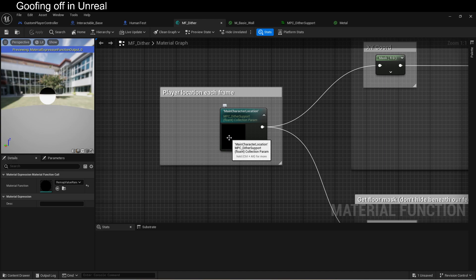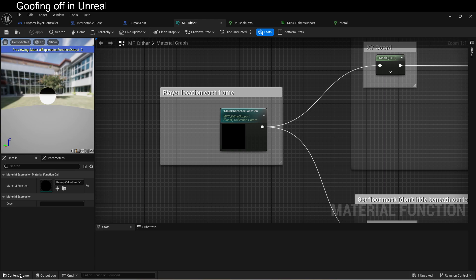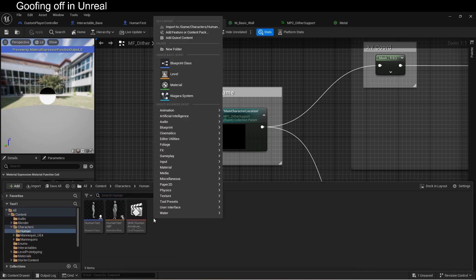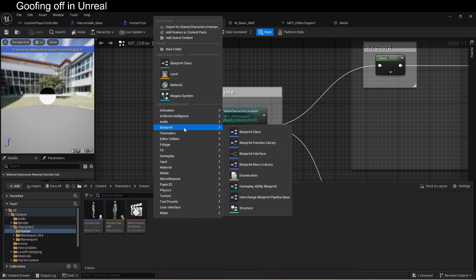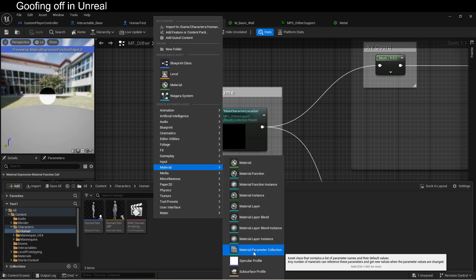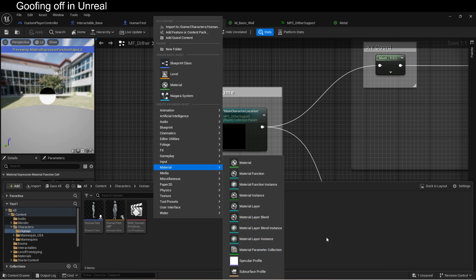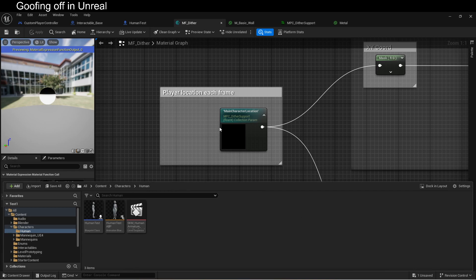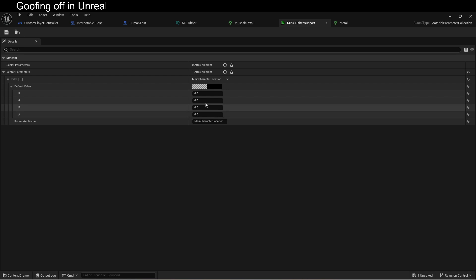We need to have this passed in every frame, and some people don't know how to pass that in, so we're using a material parameter collection, an MPC. You can create those by going into material and selecting material parameter collection. There it is. The beautiful thing about these, you can set them up with however many parameters you want, and then you can set these parameters anywhere. They're global.